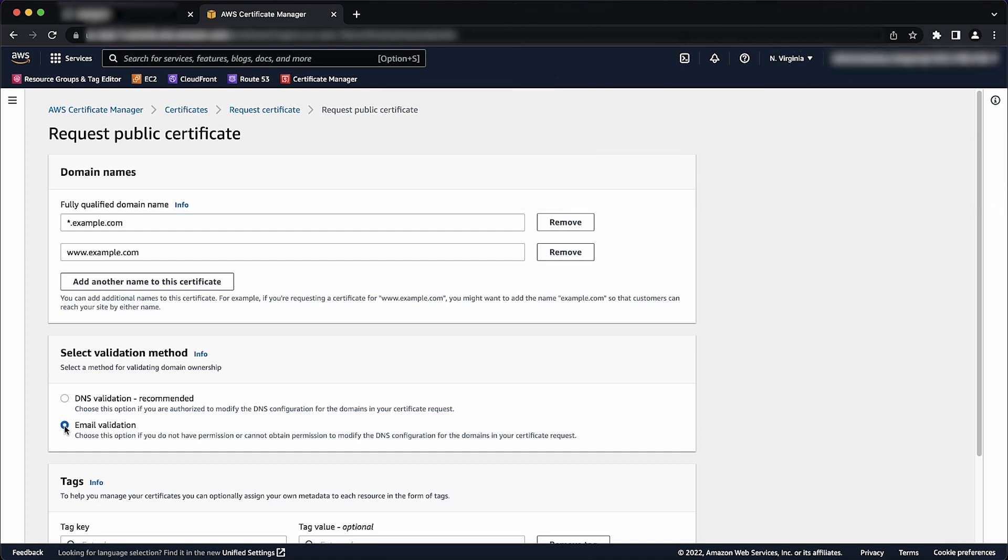If you choose Email Validation, then ACM sends validation email to three contact addresses registered in the WHOIS database and to the five common system administration addresses for each domain name. You or an authorized representative must reply to one of these email messages. If you use DNS Validation, you simply add a CNAME record that's provided by ACM to your DNS configuration.